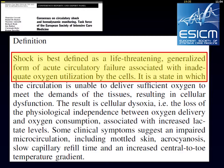In this consensus, where many of the speakers you will hear today were part of, it's important to realize that we define shock as a life-threatening generalized form of acute circulatory failure associated with inadequate oxygen utilization by the cells. This is very important because it means that it is generalized and because of the circulatory failure the cells are really in danger.